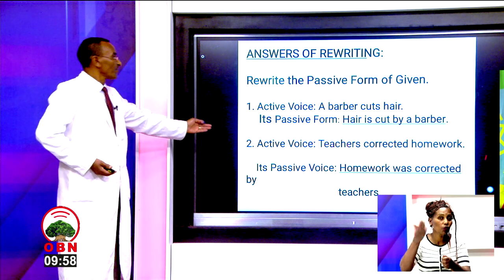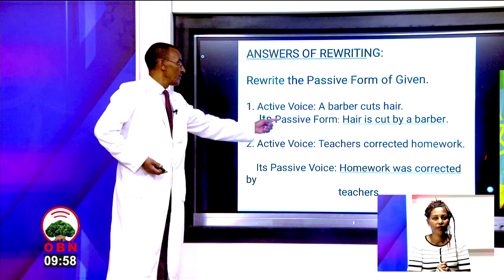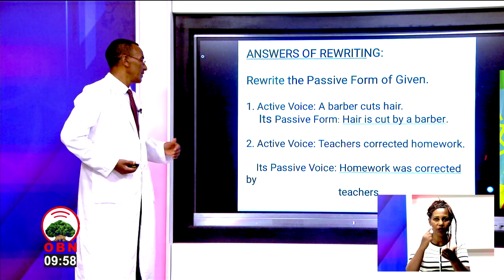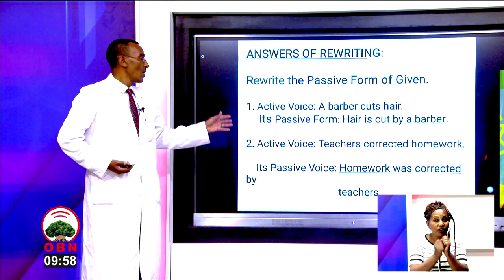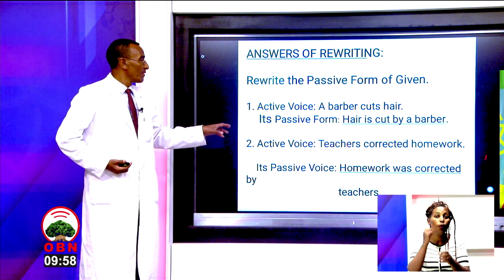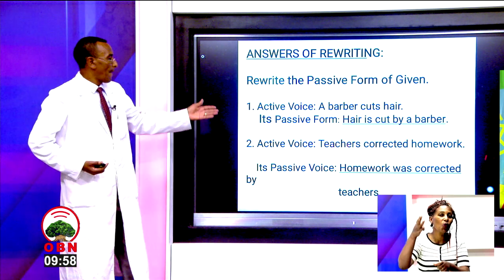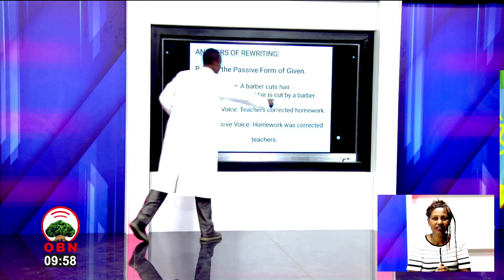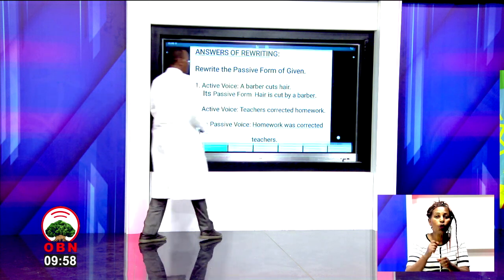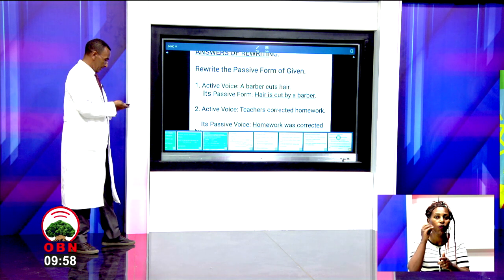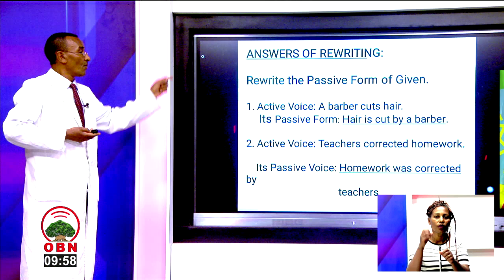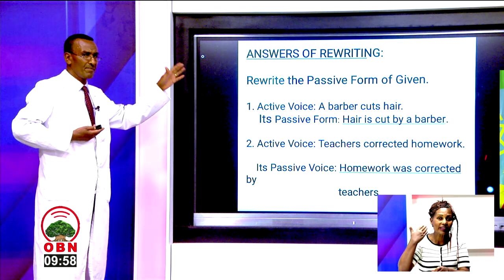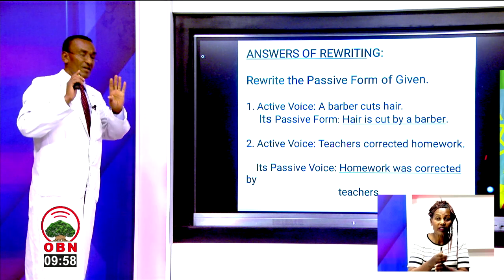Number two — active: teachers corrected homework. Passive: homework was corrected by teachers. The object 'homework' becomes the subject at the beginning of the sentence. The auxiliary 'was' is used because the original was in past tense. Remember: past tense uses 'was/were', present uses 'is/am/are', perfect uses 'has/have/had been', future uses 'will be'.